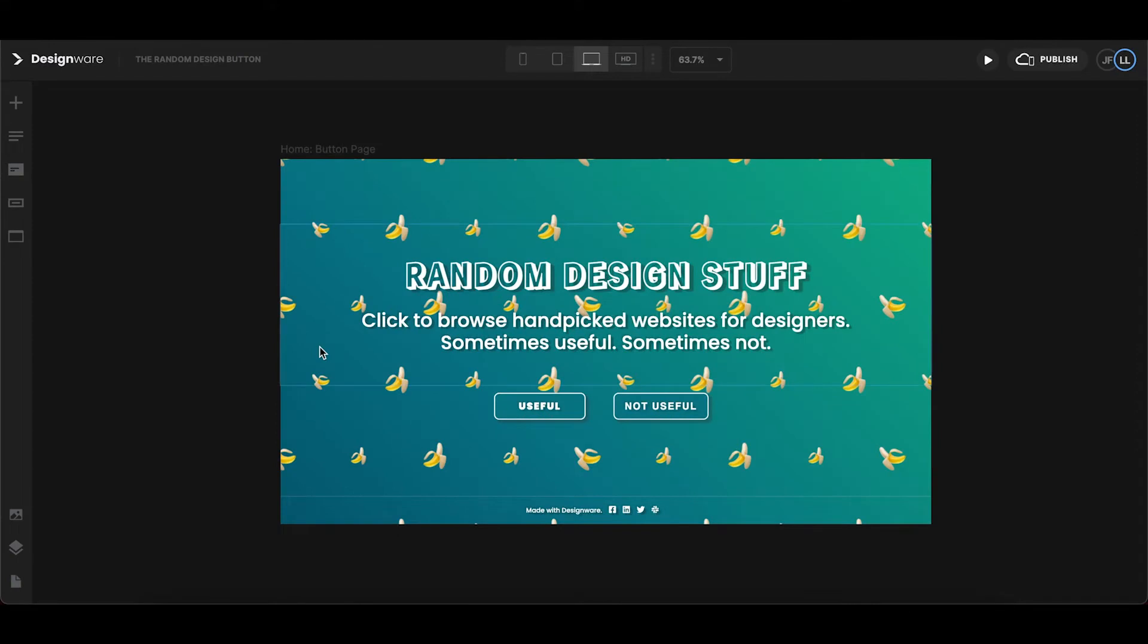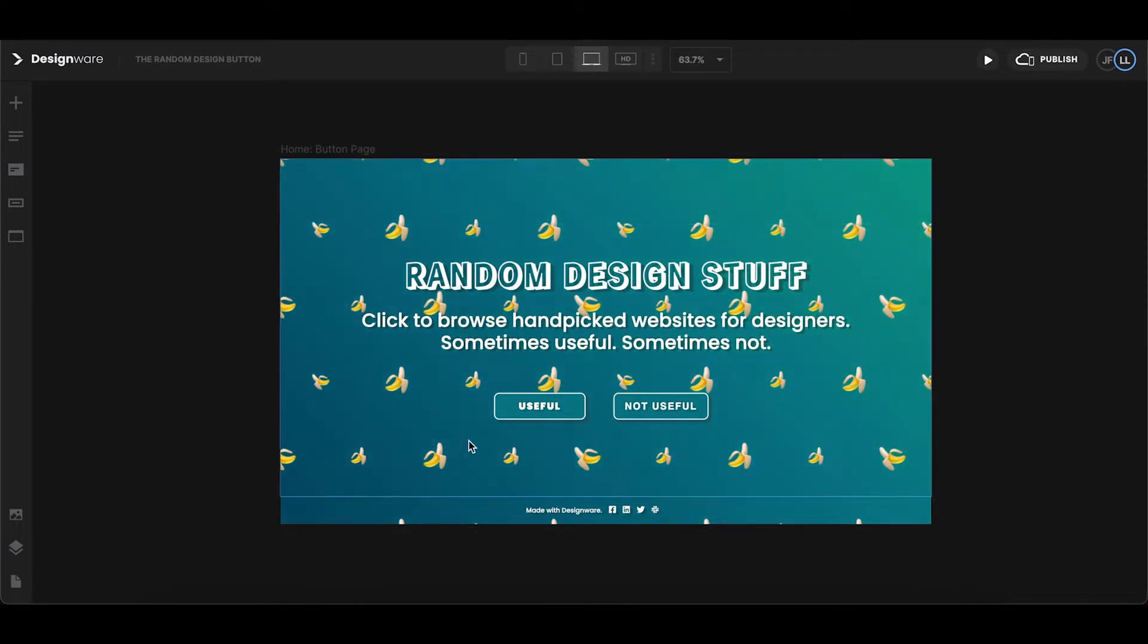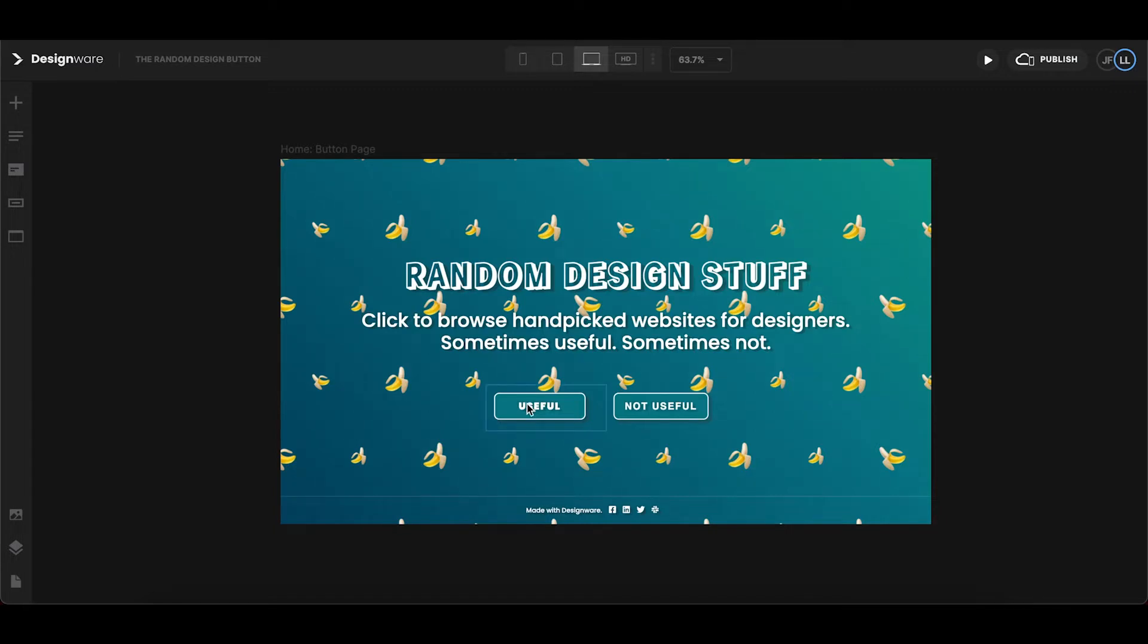So this is a fun project that our design team has been working on recently. It's a website called randomdesignstuff.com and it's a simple landing page that we built for designers and creatives and it has two call-to-action buttons here that will randomly send you to a design-related website or content. Definitely check it out, it's really fun.